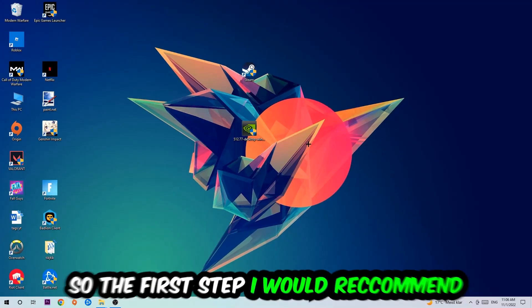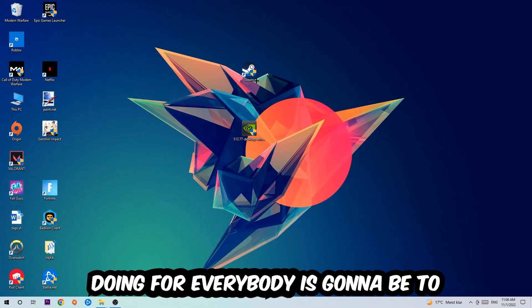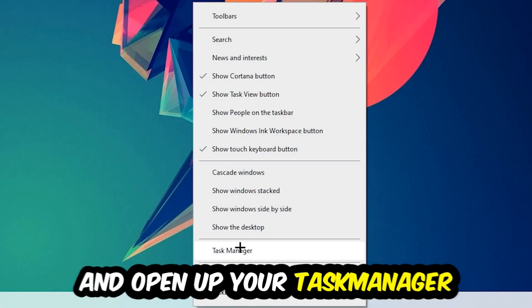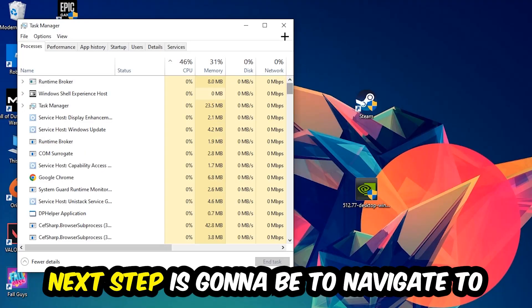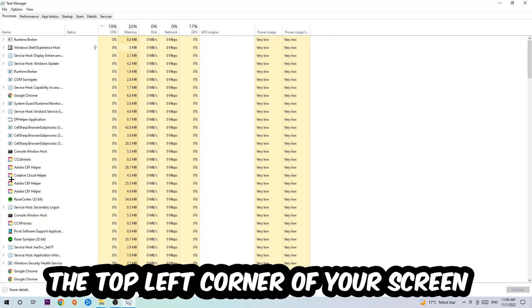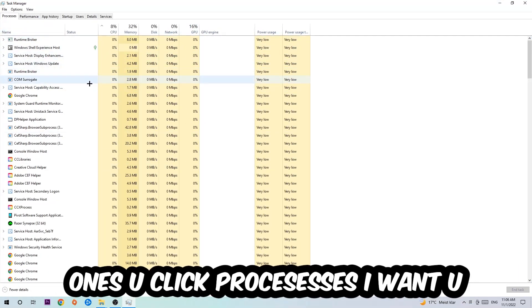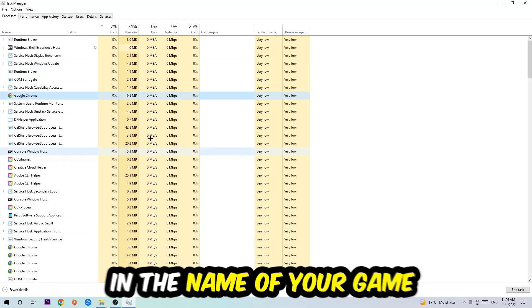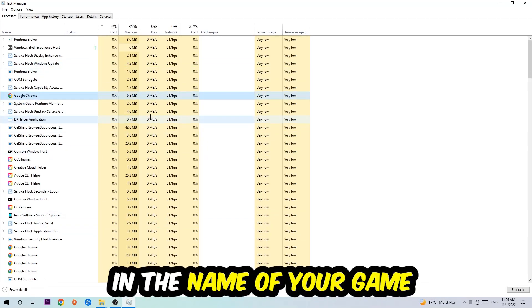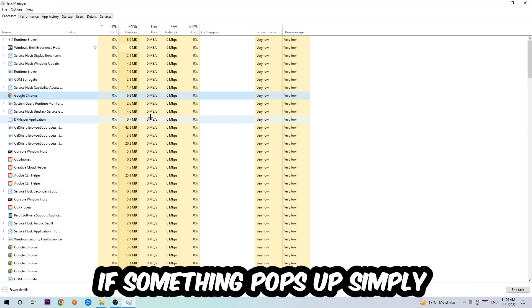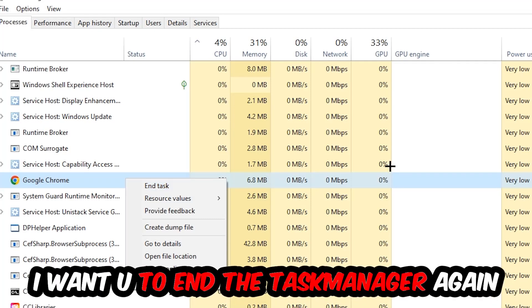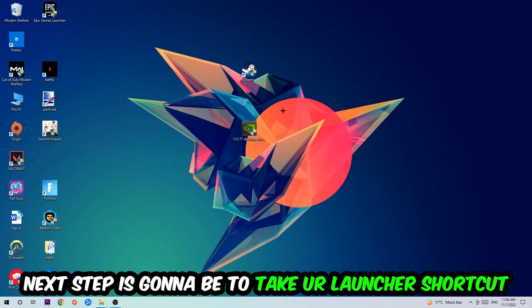The first step is to navigate to the very bottom of your screen, right-click your taskbar, and open Task Manager. Navigate to the top left corner, click on Processes, and click one of those random processes, then type in your keyboard the name of your game. If nothing pops up, you're good. If something pops up, right-click it and hit End Task. Once finished, close Task Manager.